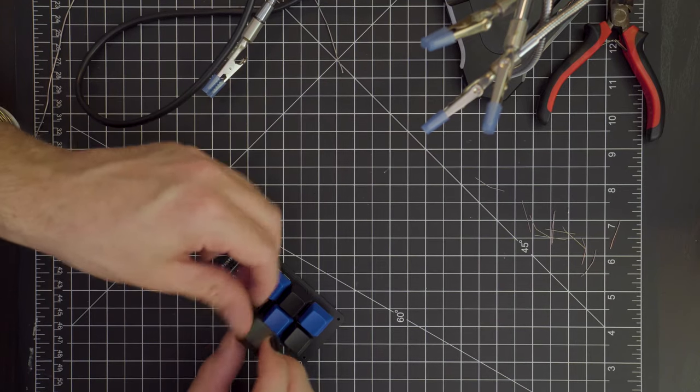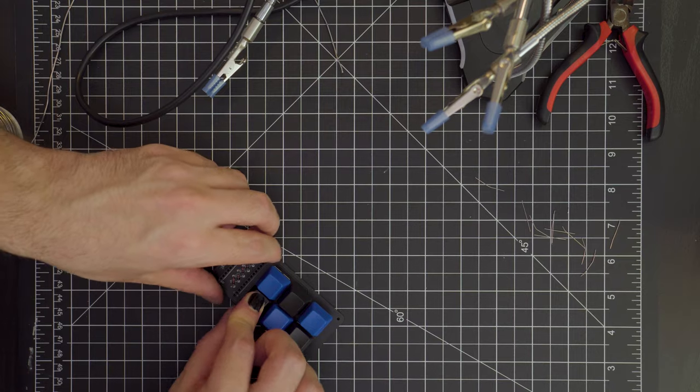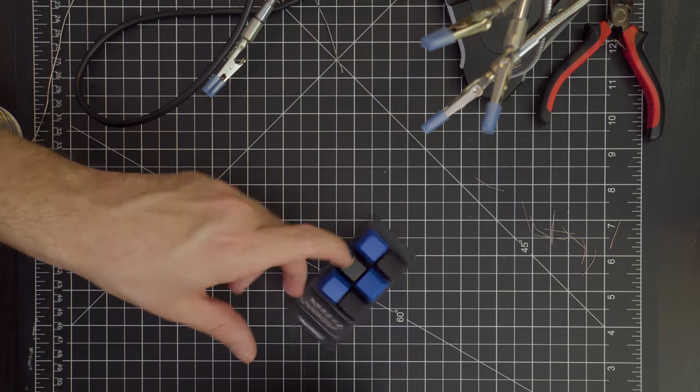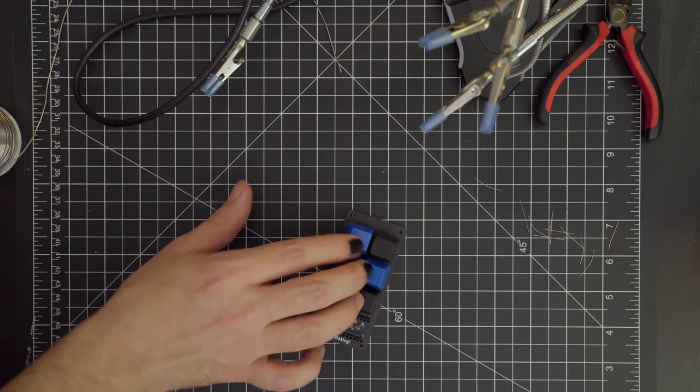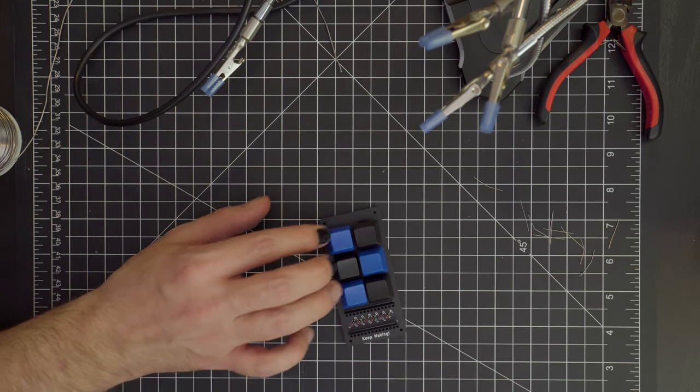Once we've finished up soldering our switches, we can add our key caps and we've finished the board. That only leaves adding the IO pins to our Adafruit Itsy Bitsy board. I left this to the end because it's the smallest and therefore the easiest to mess up, though if we do mess up you can often recover.